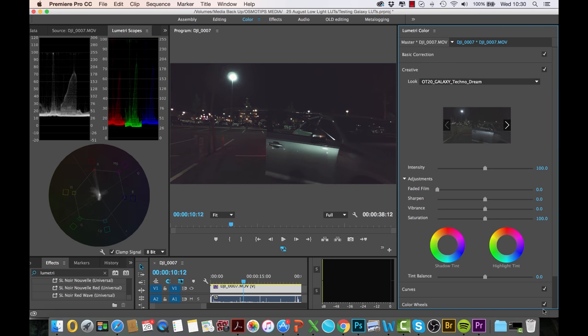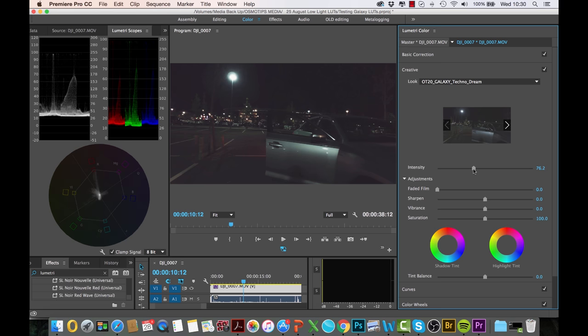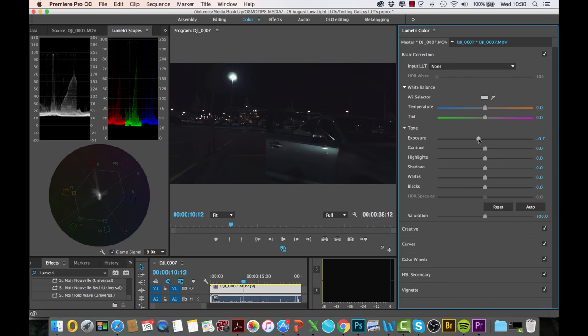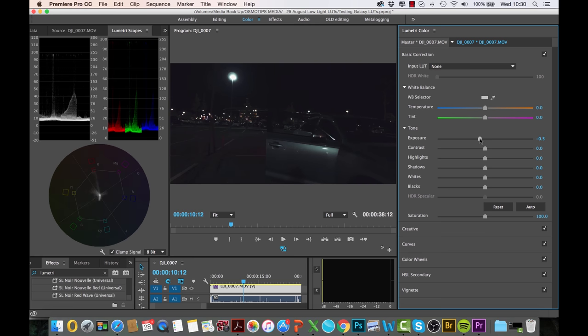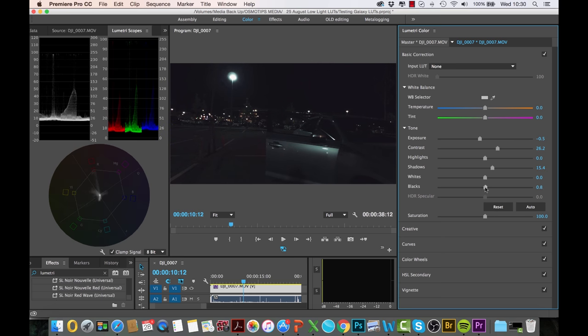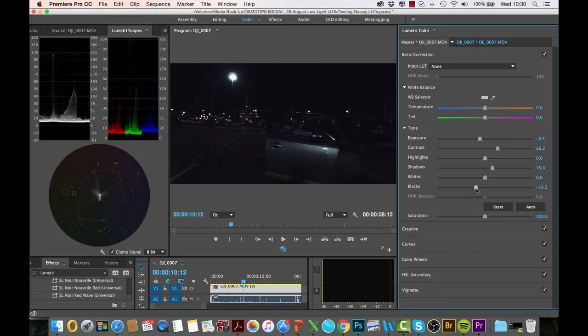So again, a different stylistic look to the footage. Let's play around with intensity, maybe reduce that slightly. Go to Basic Correction, you want to maybe reduce the exposure a little bit, add a bit more contrast to that, maybe make the blacks a little bit more intense. And already, if this is the kind of look that you're going for, you could pretty much leave it as is.